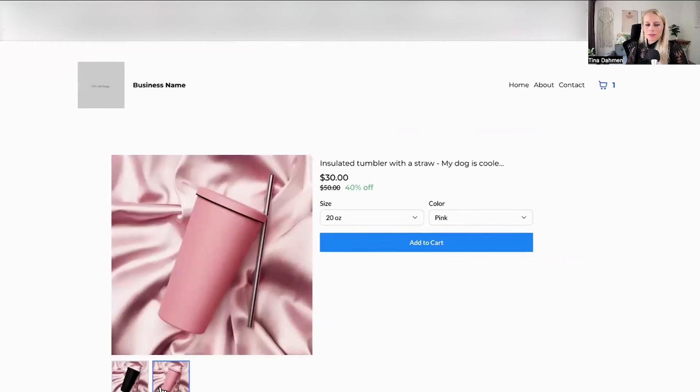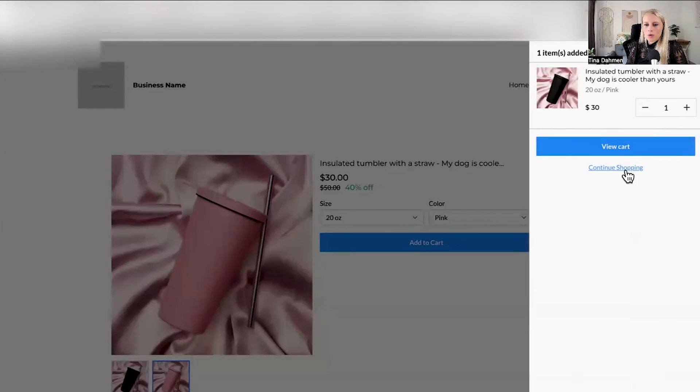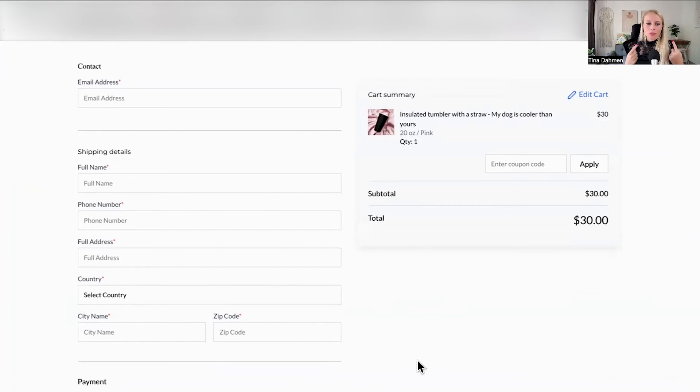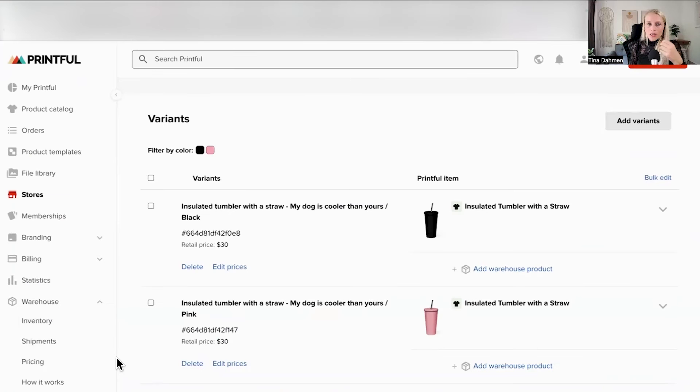And here you can see the different variants, pink or black. Click on add card, select one item, hit view card. And here you have the checkout page. Now here your customer puts their shipping details and these details will be transferred immediately into Printful, where the entire fulfillment and the shipping happens.